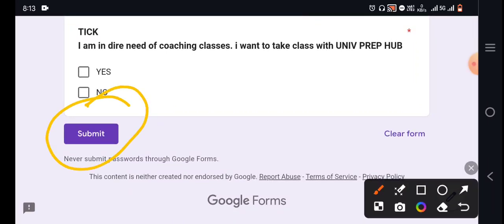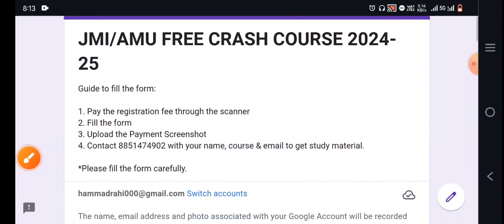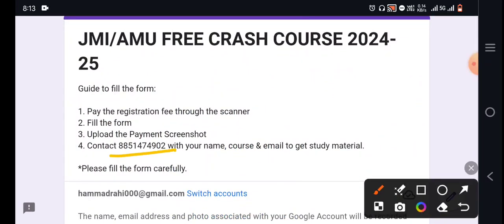After submitting, you are not finished — you have to contact me on this number. You have to fill this form and add your screenshot. Please mention your name, course, and email ID so that I can provide you your study material and you can start studying.